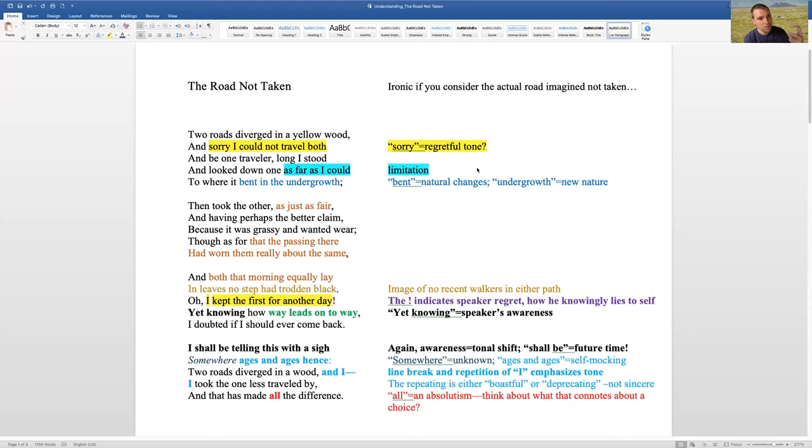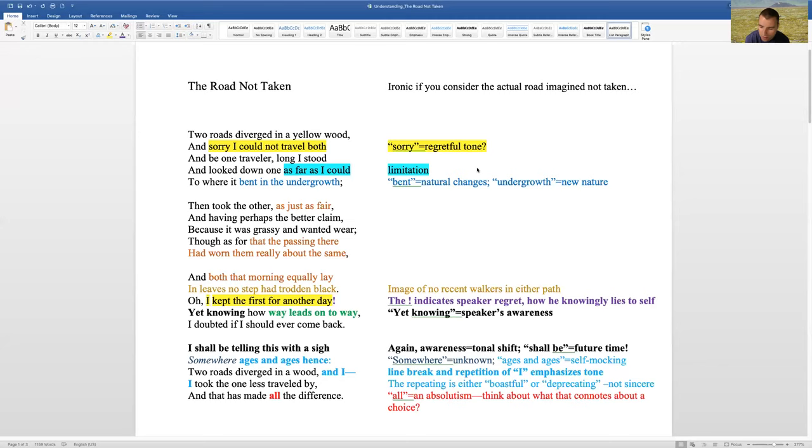Right away, two roads diverged in a yellow wood. So, we're starting with this image, this natural image, and that the roads diverge in this woods. So, it's this beautiful woods. And sorry, I could not travel both. And then in the second, immediately recognizing and being regretful that you can't take both lines. You can't take both.